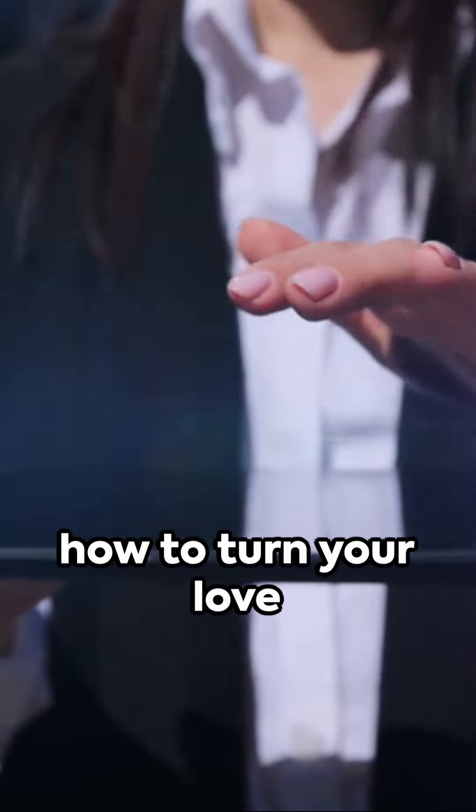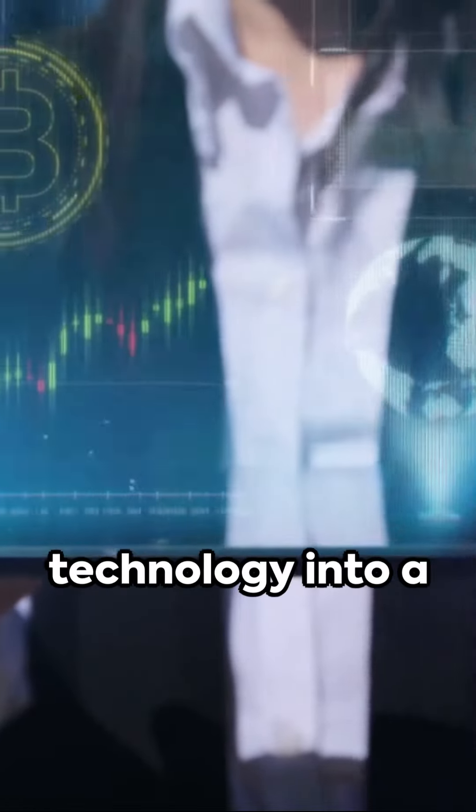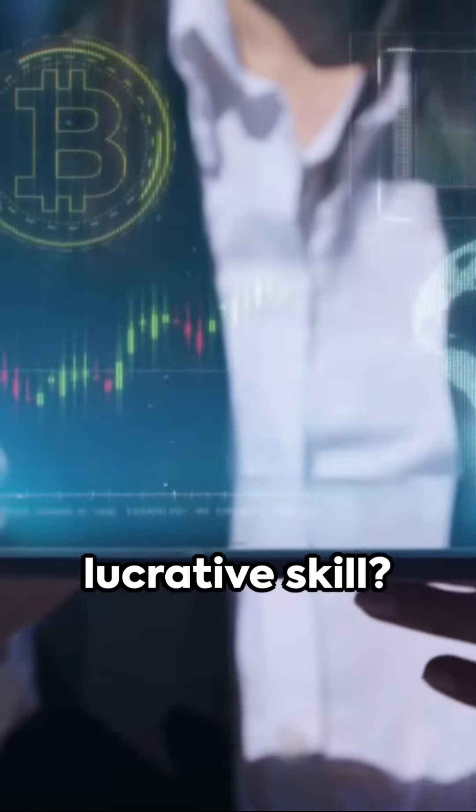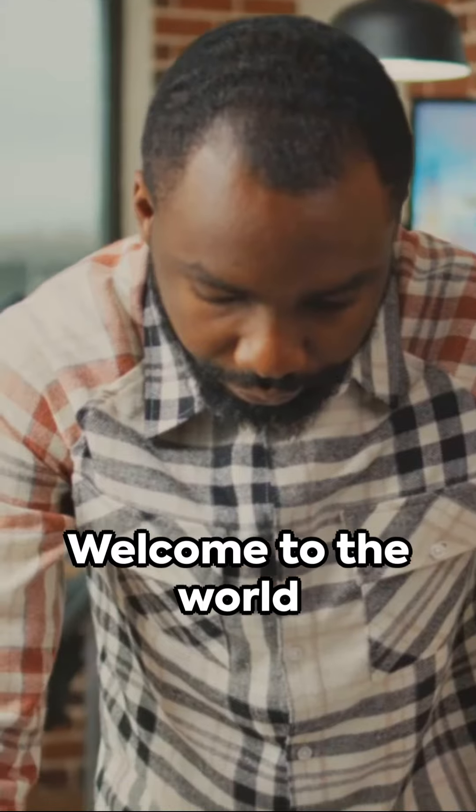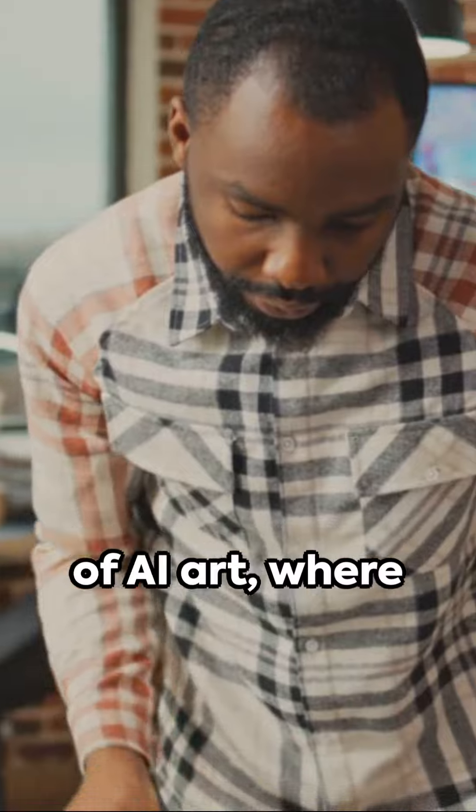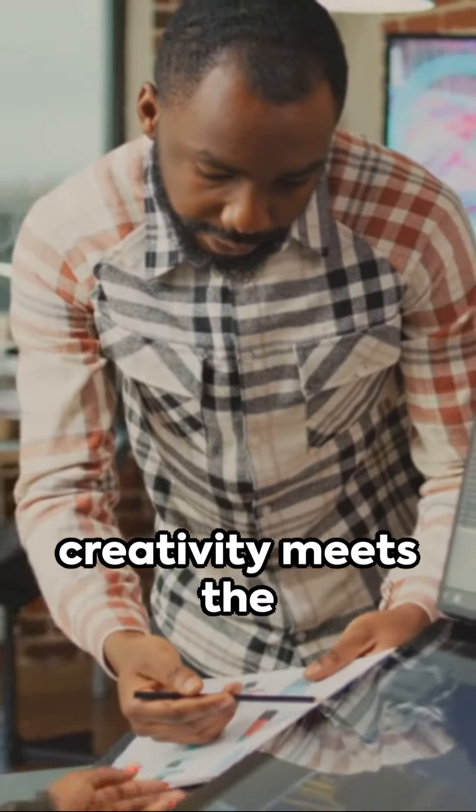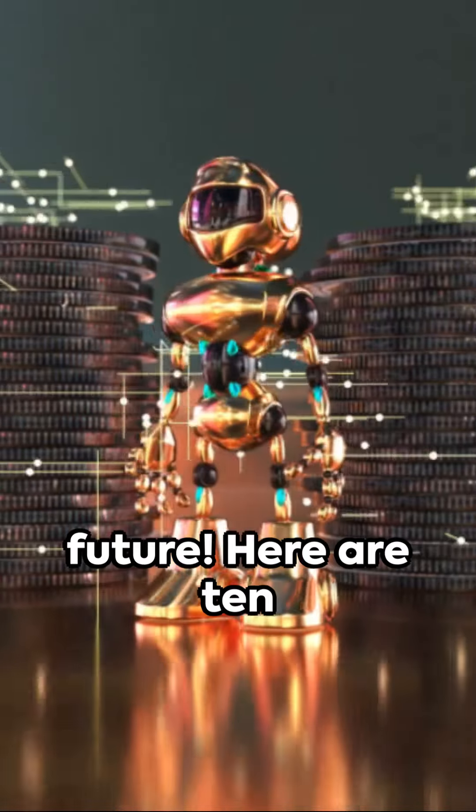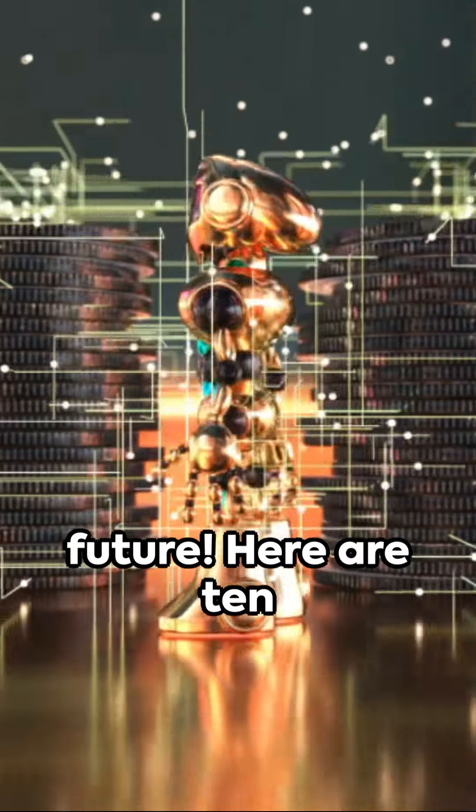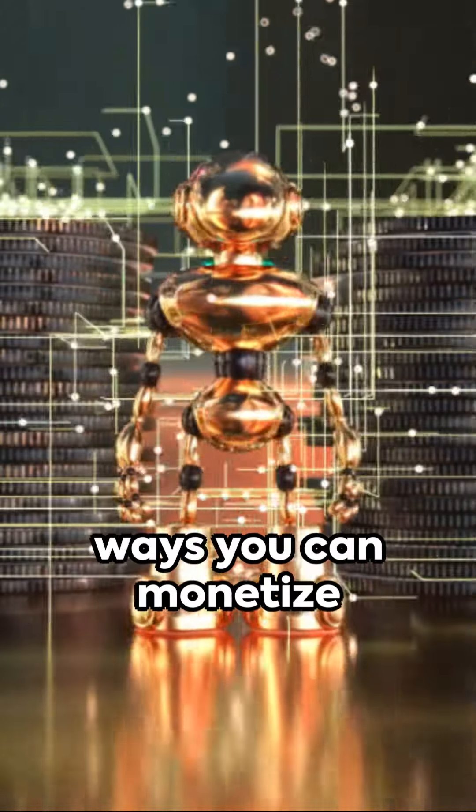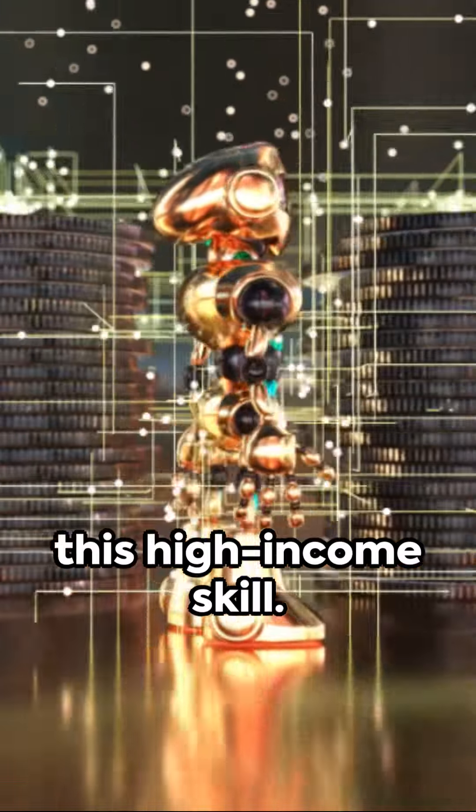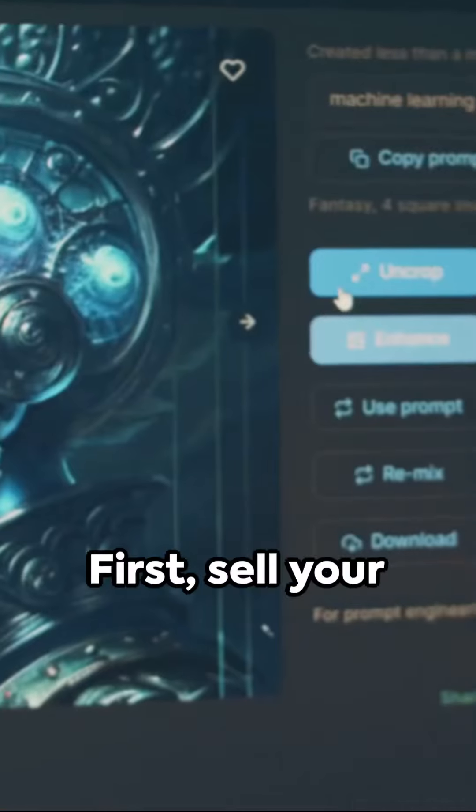Ever pondered on how to turn your love for art and technology into a lucrative skill? Welcome to the world of AI art, where creativity meets the future. Here are 10 ways you can monetize this high-income skill.